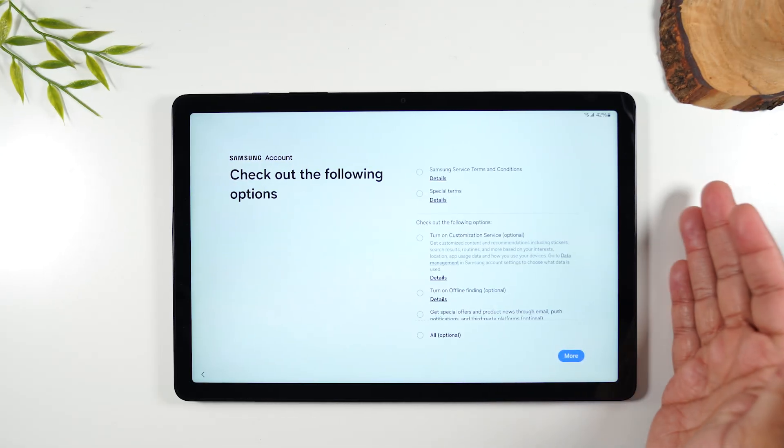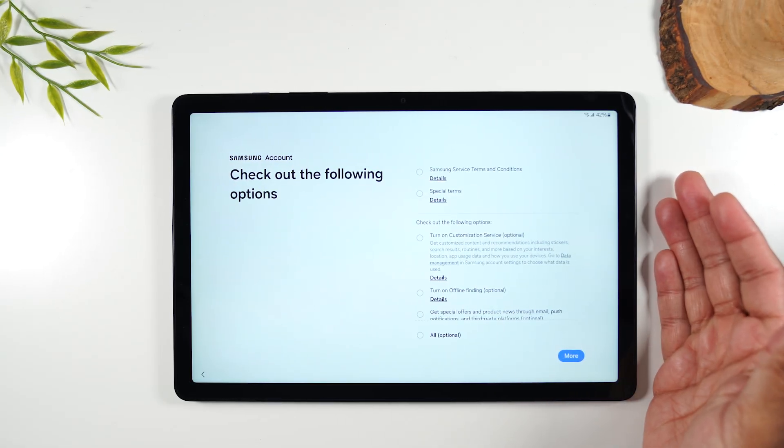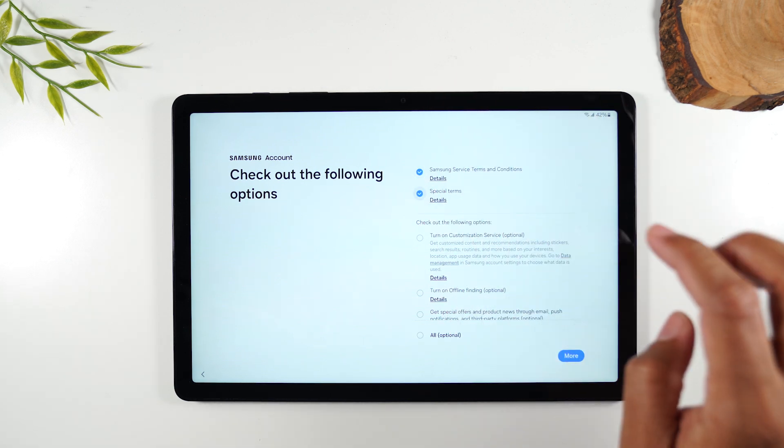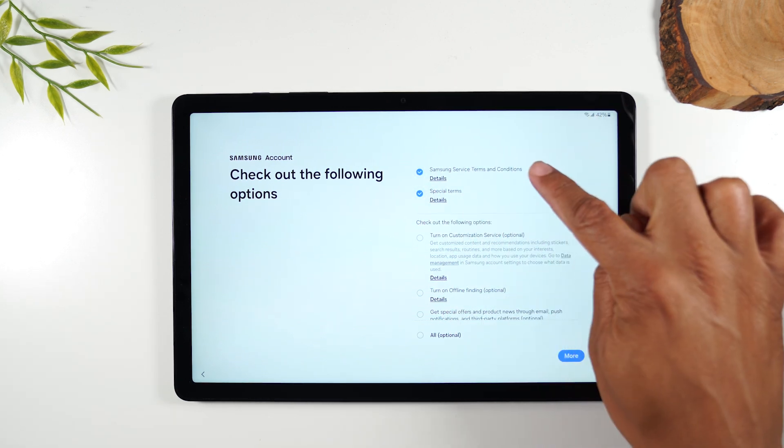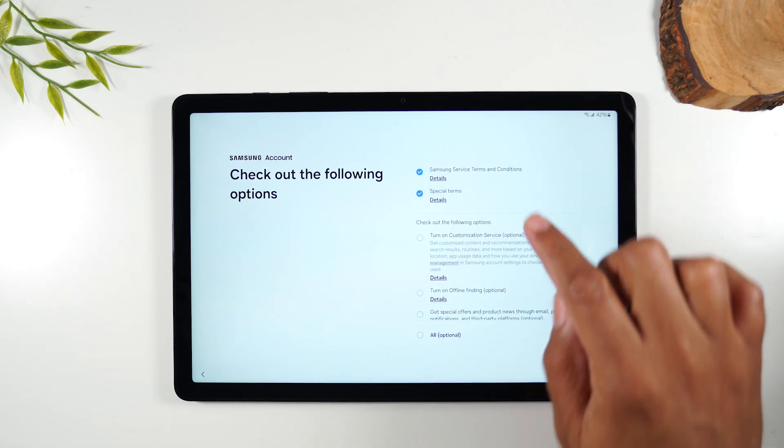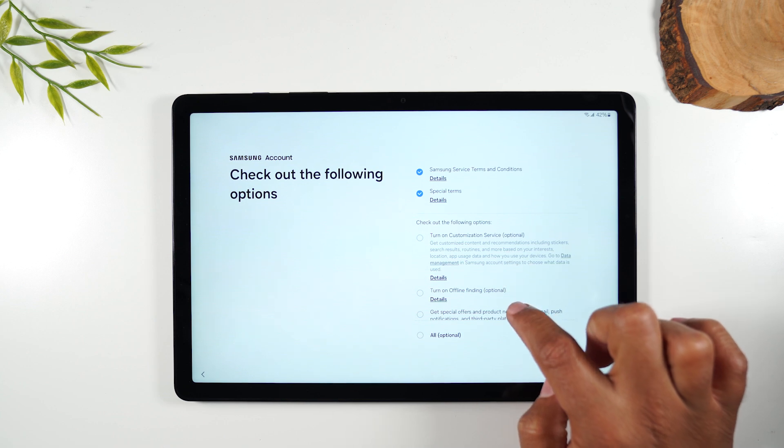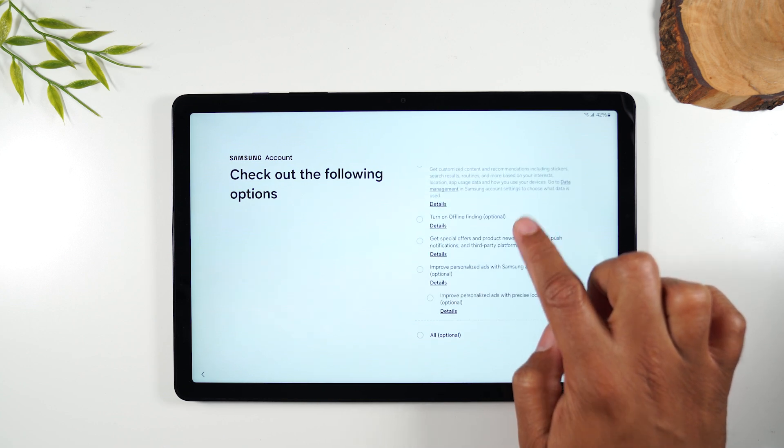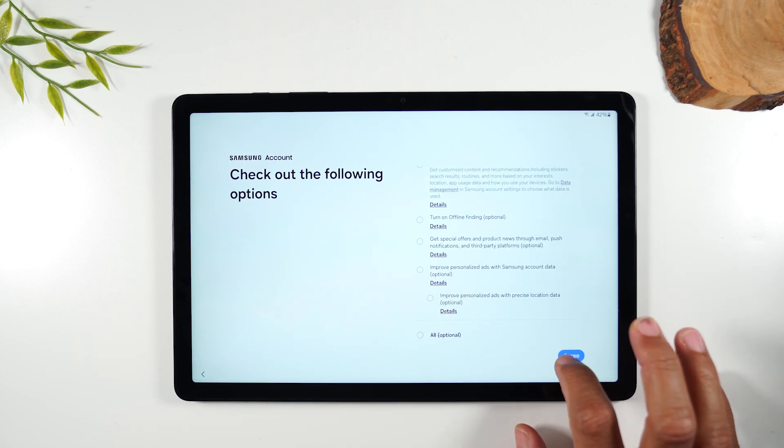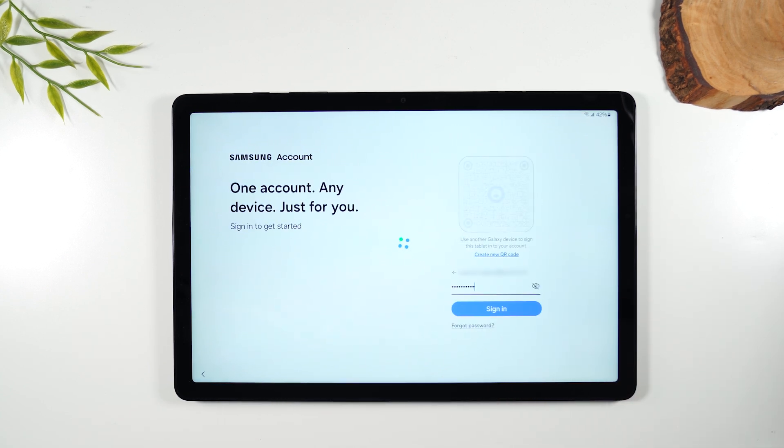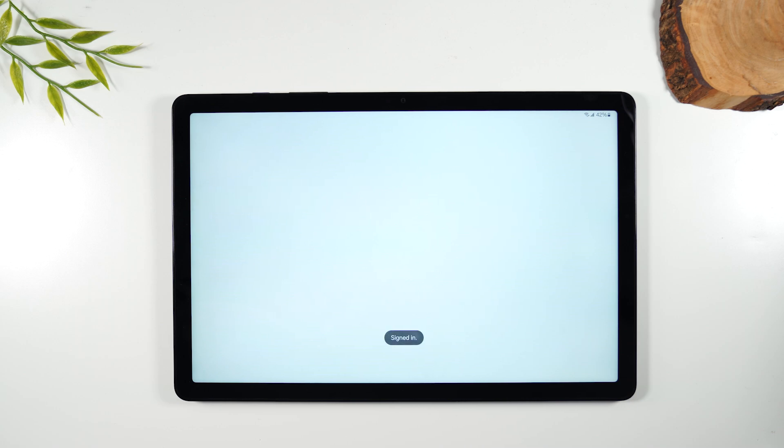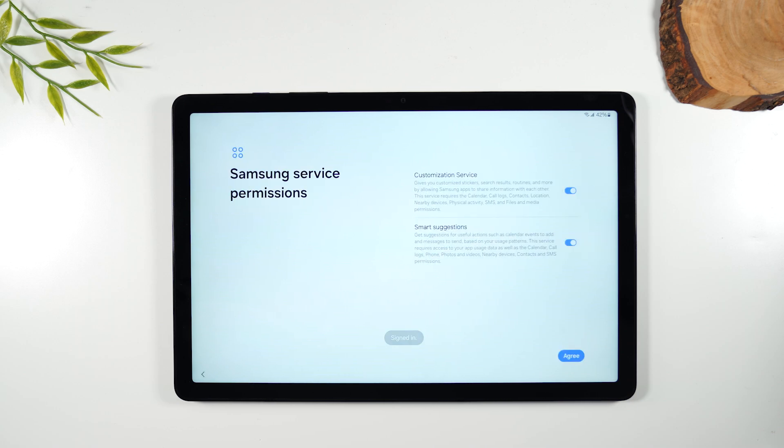All right next we'll need to accept the terms and conditions for the Google account and the top two are the main ones that you need to accept and the ones down here are optional and anything optional I just tend not to check the box for. All right we are signed in.